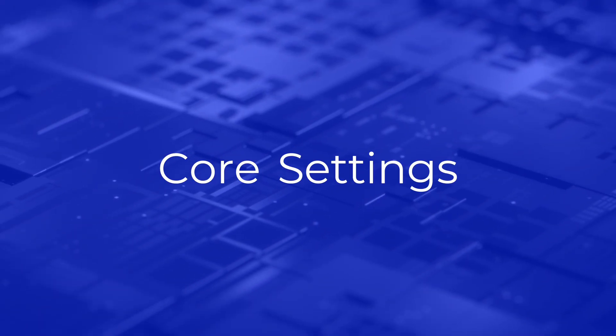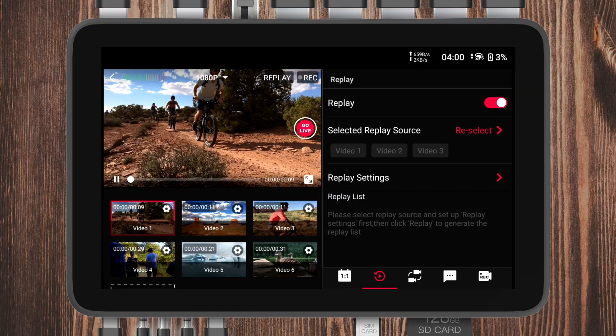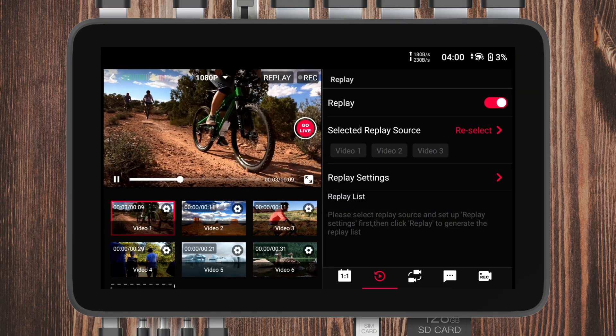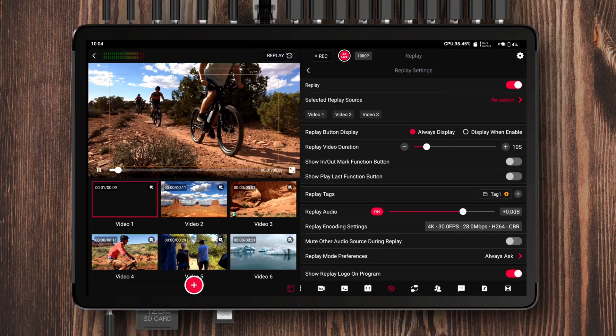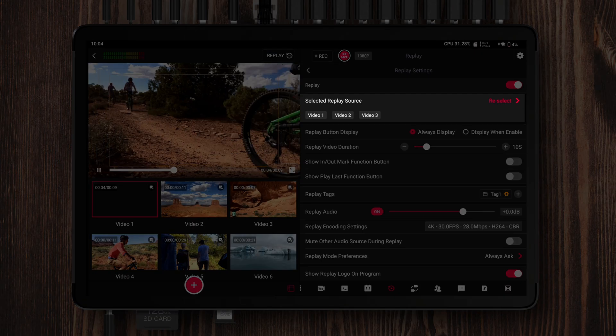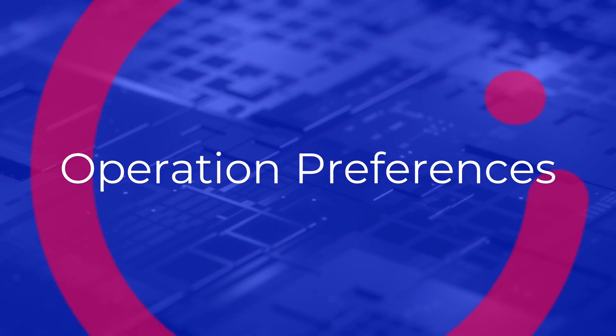Think of replay settings as four clear spaces, each designed to help you create replays that are smoother, smarter, and uniquely yours. In previous versions, once you finished adjusting your parameters, you had to go back to the main replay interface to enable replay, which was inconvenient. Now in version 2.0.3, we've added a replay toggle switch right at the top of the replay settings page. Also, since selecting a replay source is part of replay configuration, we've moved that option into the replay settings page as well.